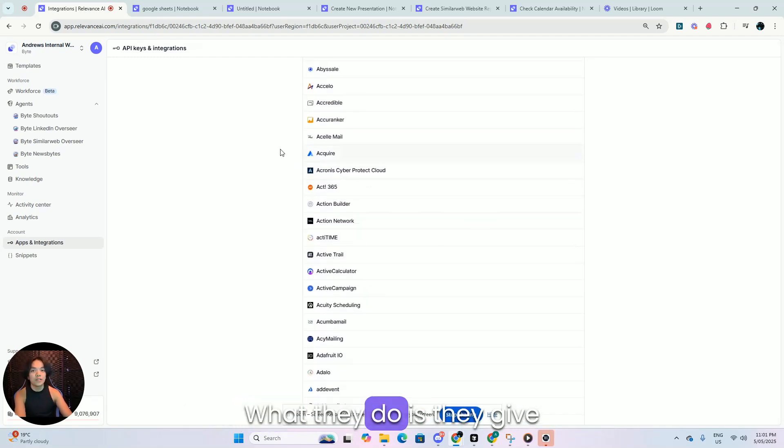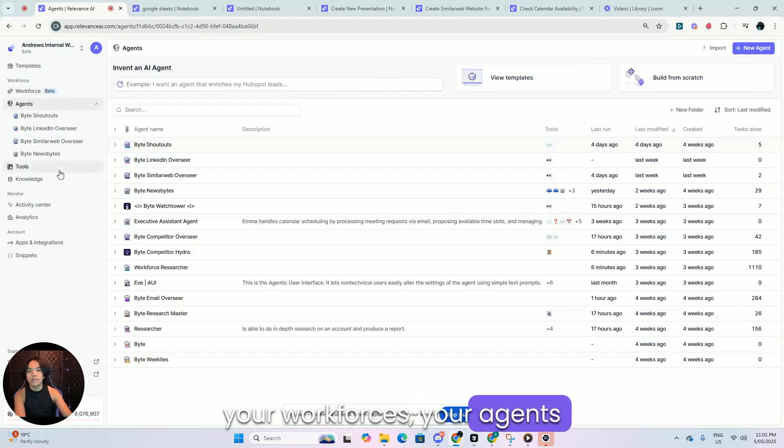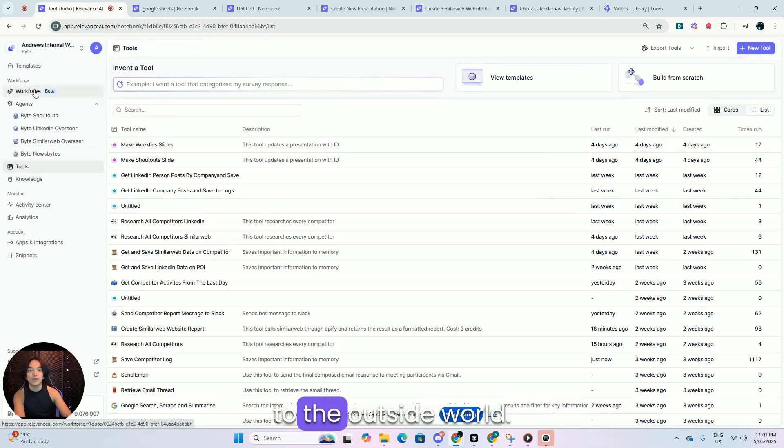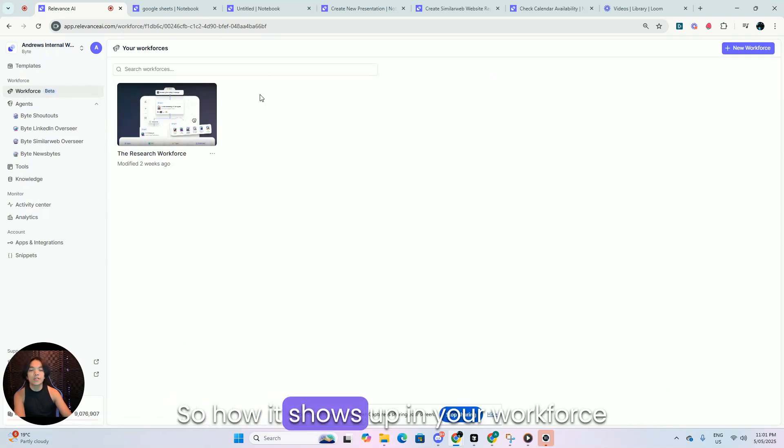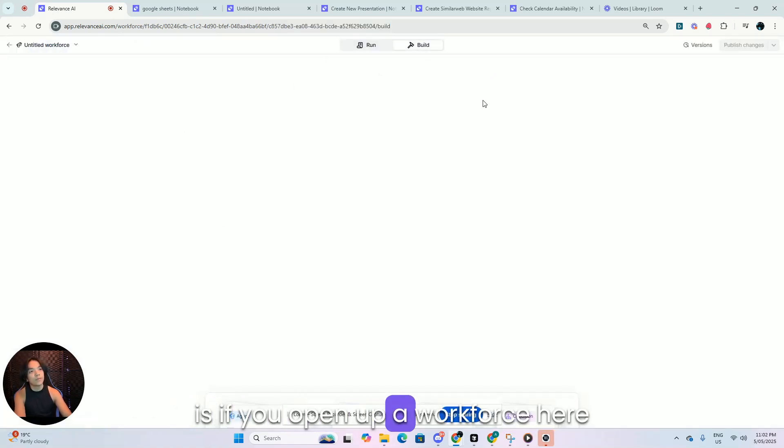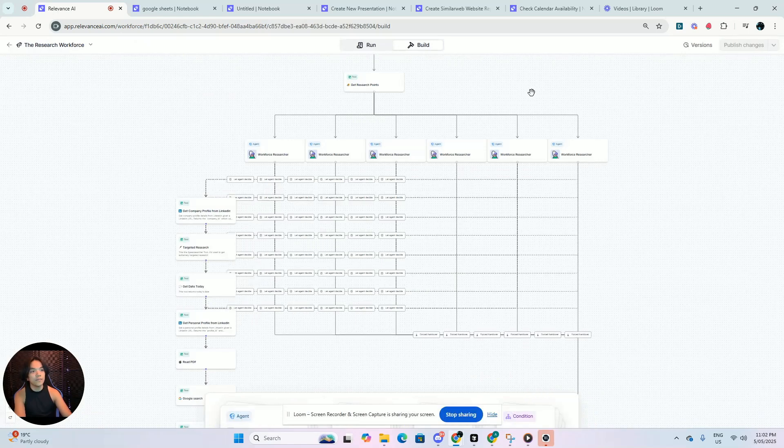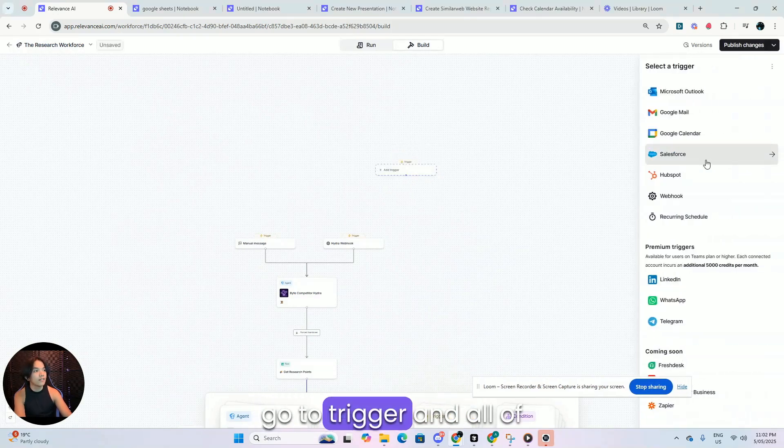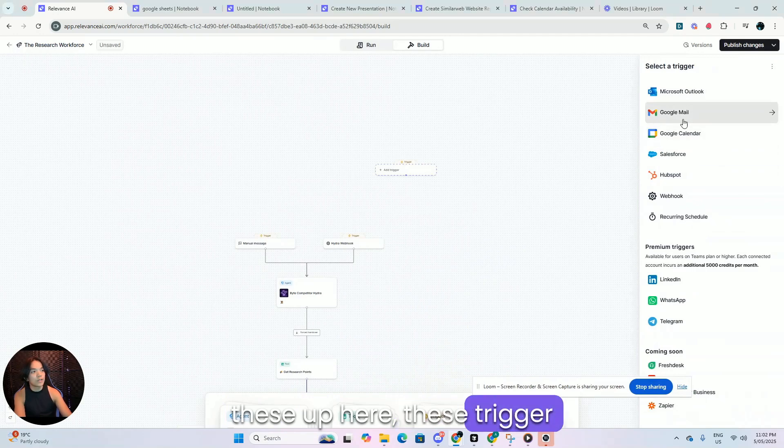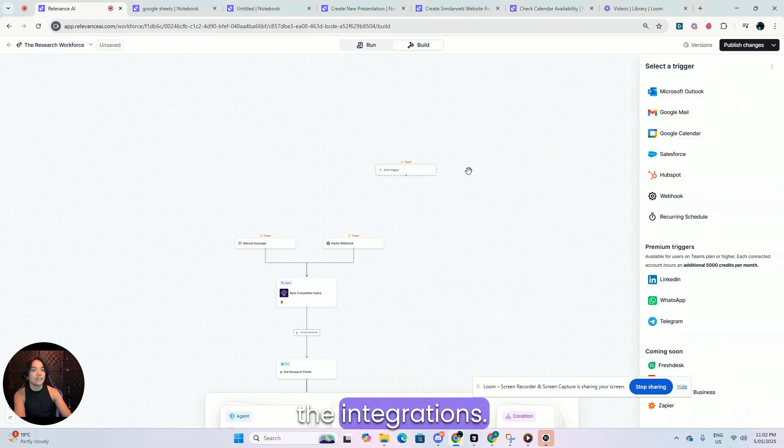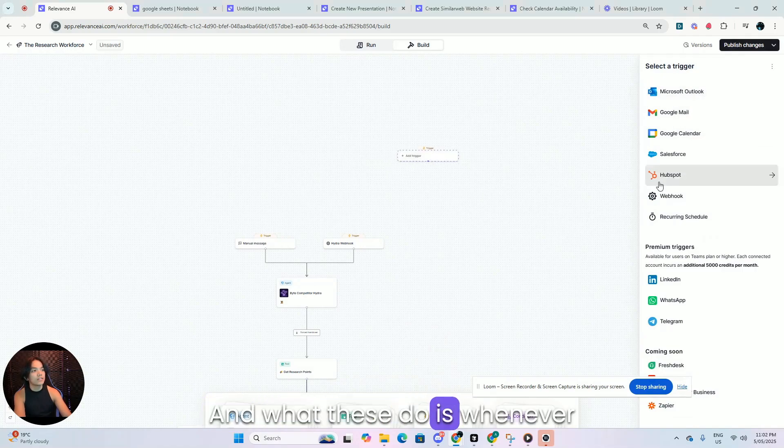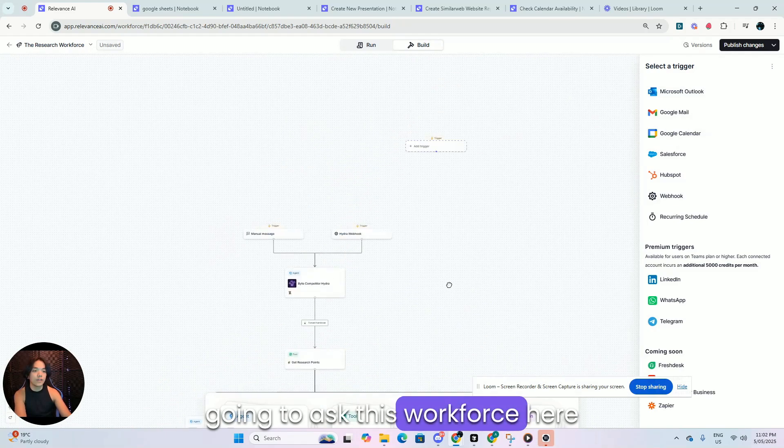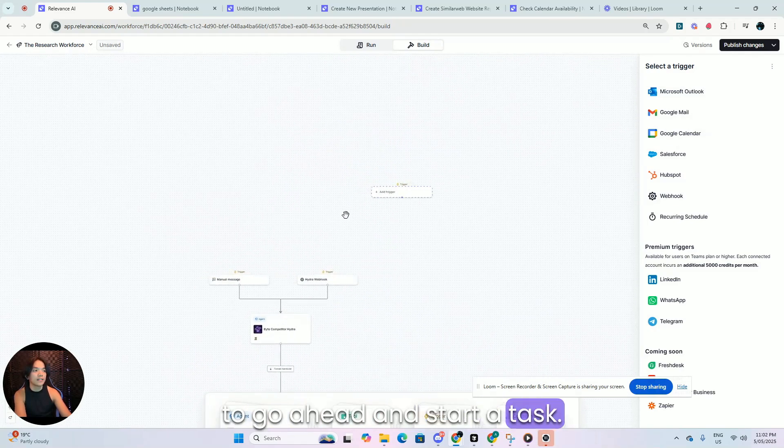And what they do is they give your workforces, your agents and your tools, the ability to act to the outside world. So how it shows up in your workforce is if you open up a workforce here and we try to build a thing, go to trigger and all of these up here, these trigger integrations. These are the integrations. And what these do is whenever a certain condition happens, then it's going to ask this workforce over here to go ahead and start a task.